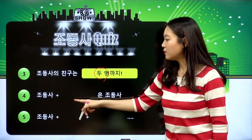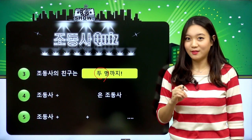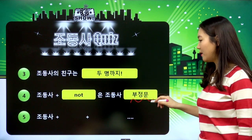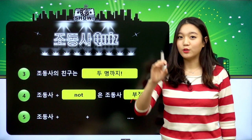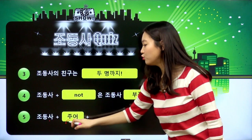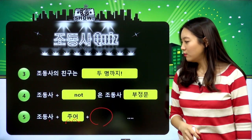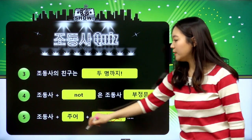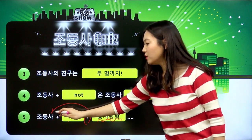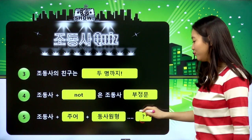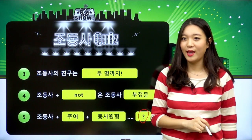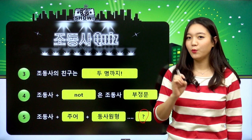4번, 조동사의 부정형을 만드는 방법. 조동사 다음에 not을 붙이면 부정문이 된다라고 했었고요. 의문문은 조동사가 주어 앞으로 온다 그랬었죠. 그래서 여기에 들어갈 말은 주어입니다. 조동사가 주어 앞에 오고, 그 다음에는 동사 원형이 와야죠. 의문문을 꼭 기억해야 되는 것, 물음표. 여기까지 조동사에 대해서 중요한 키포인트 5가지였는데, 지난 시간에는 조동사 will하고 be going to에 대해서 공부를 했었죠.